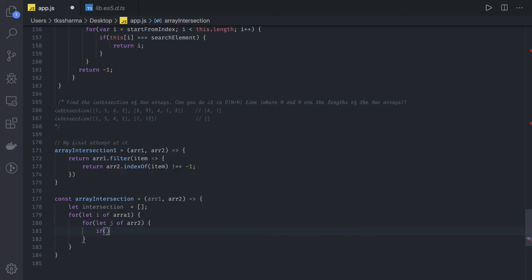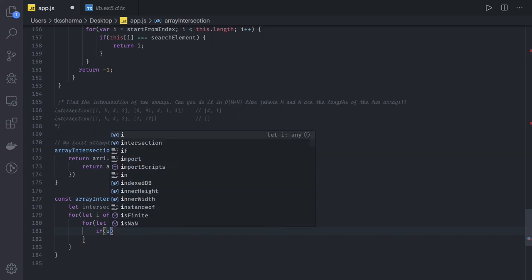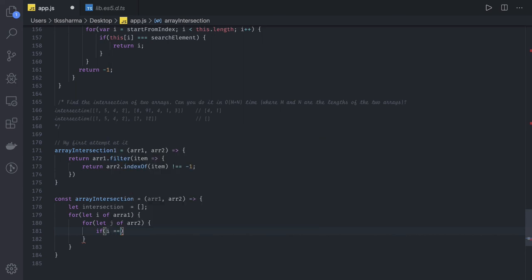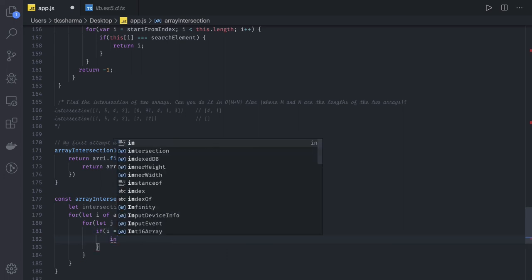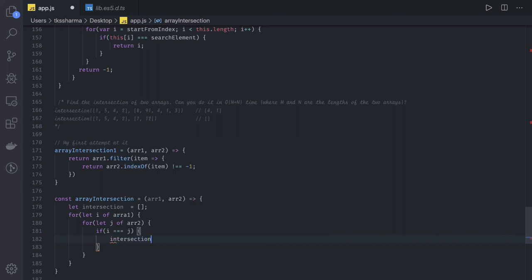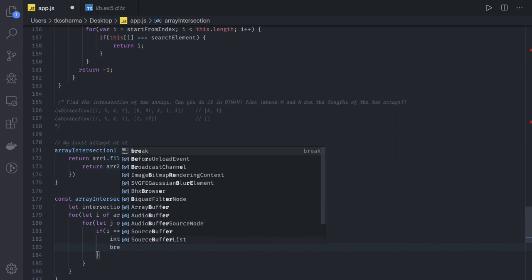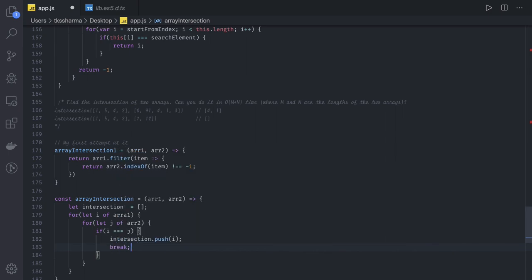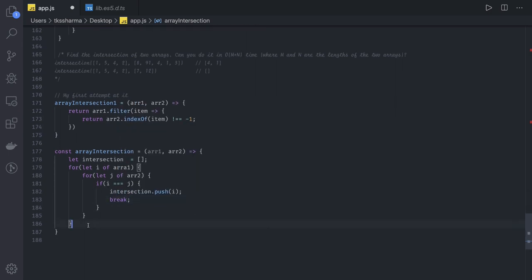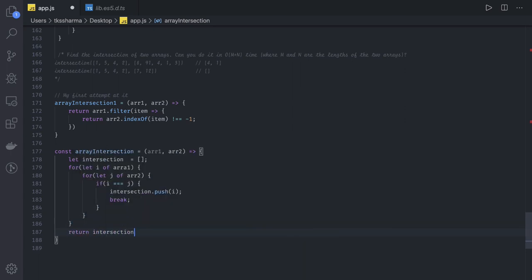If i equals j, meaning the values we're talking here, i and j will be the values. If both are equal, then we have intersection array dot push the element which can be either i or j. And if this condition is true, then break this. Once this loop is over, we can return intersection array.